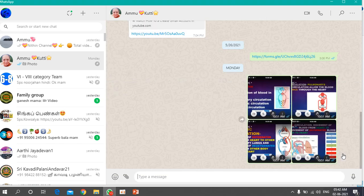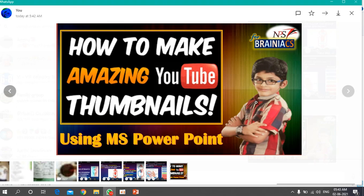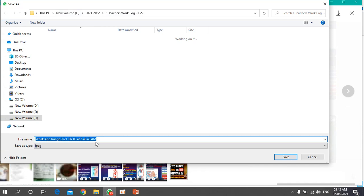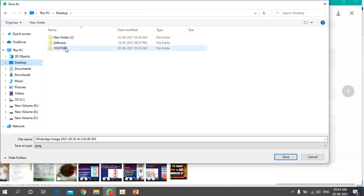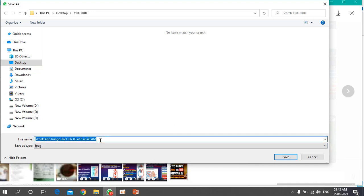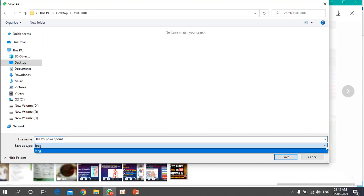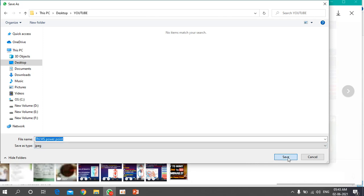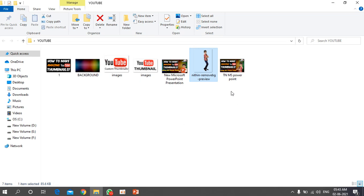Once uploaded to WhatsApp, open the message, and the image will be in JPG format. Download it and save it to your thumbnail folder — for example, name it 'thumbnail ms powerpoint'. The file is saved as a JPG image and is ready to use.